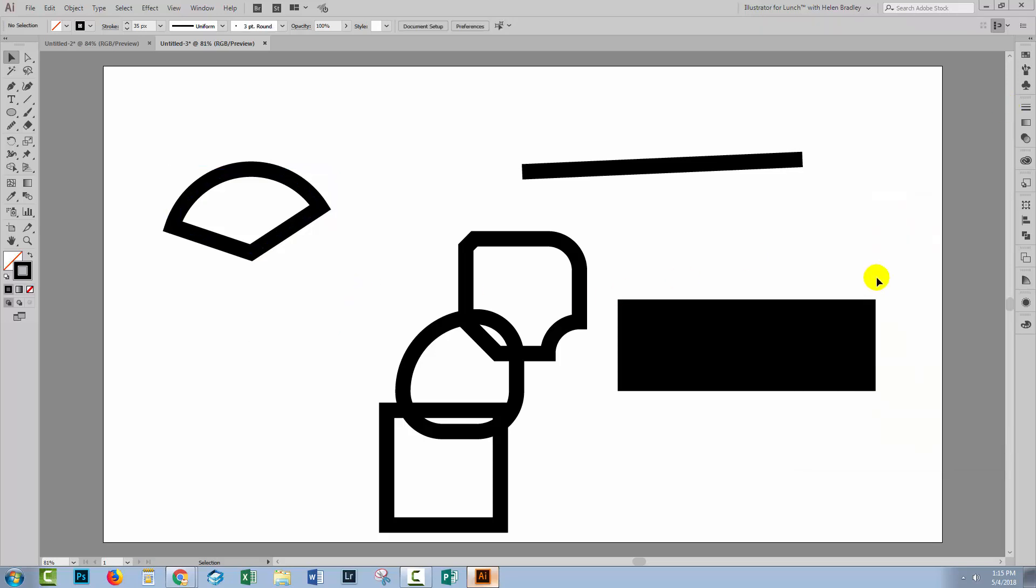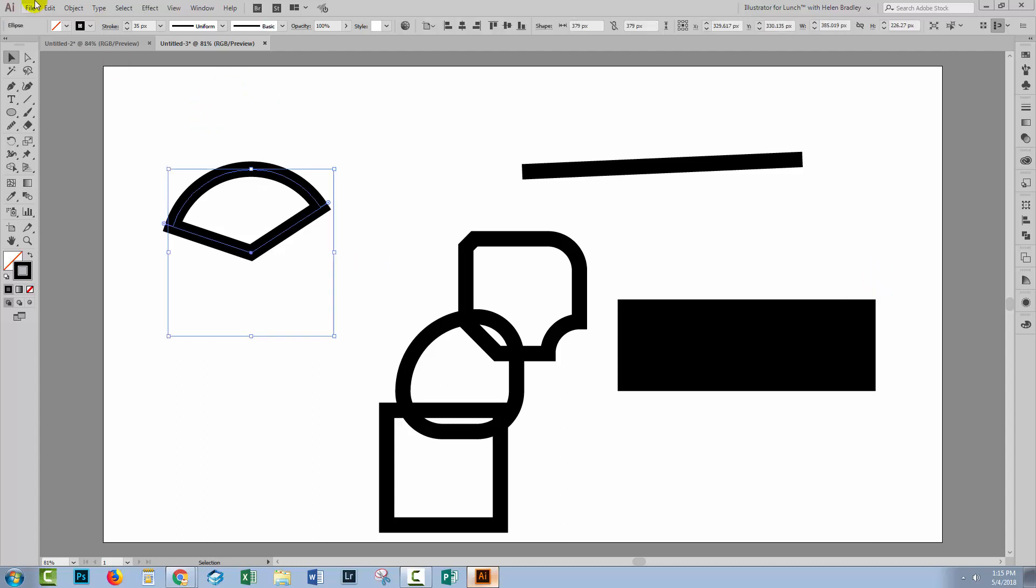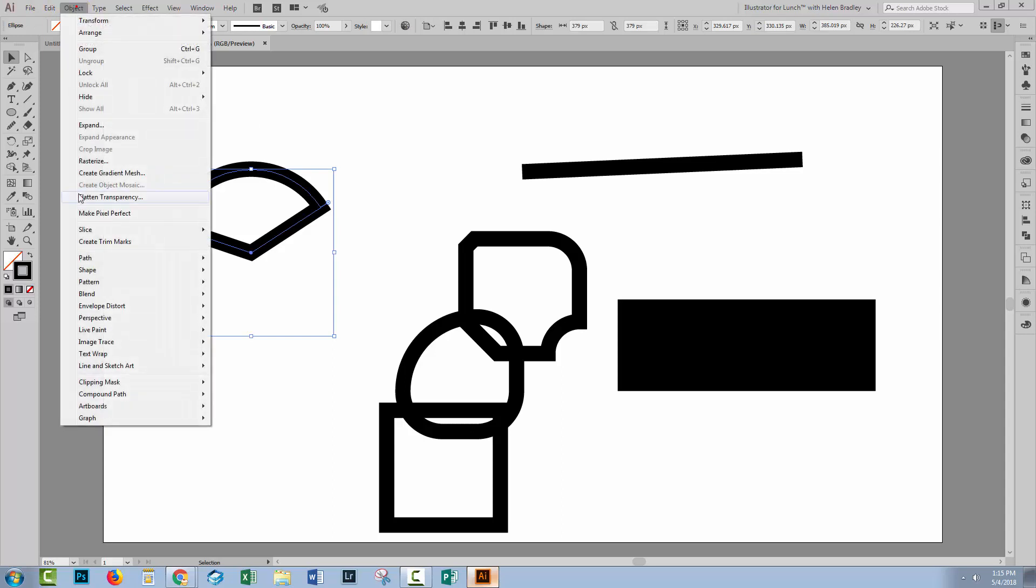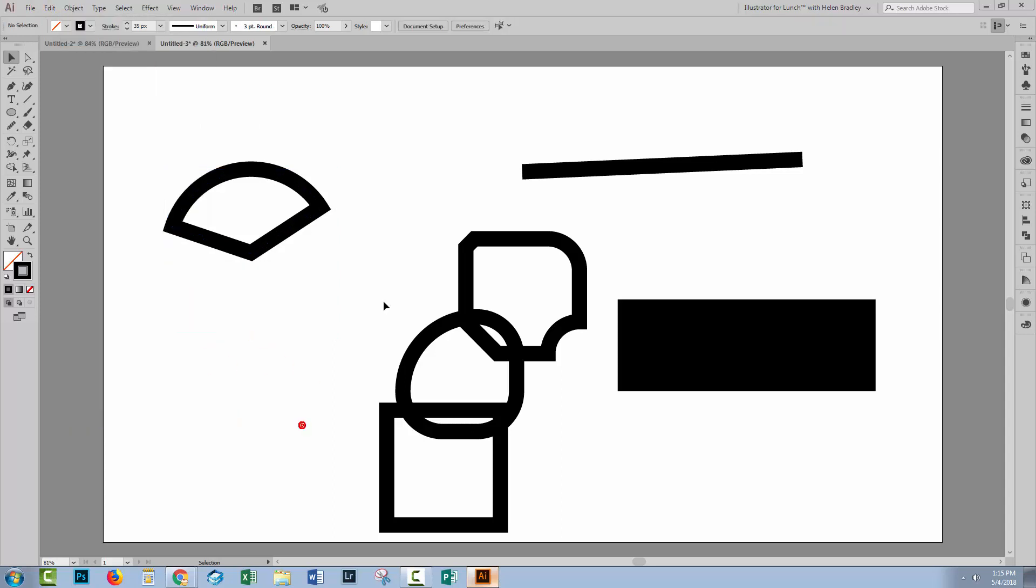I hope that this has helped you understand live shapes. They're available in Illustrator CC 2015 and later. If they annoy you, it's very easy to convert them into regular shapes. Just select over them, choose Object Shape, and Expand Shape. Just be aware that live shapes are what you're going to get by default. And so if you want them to be something else, you're going to have to undo whatever it is that Illustrator has done in making them a live shape.